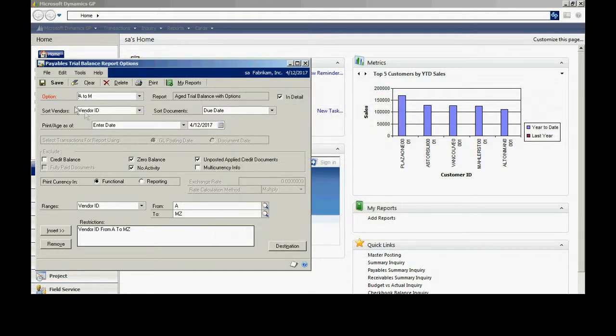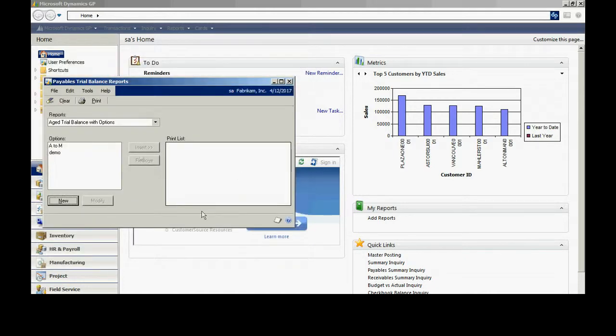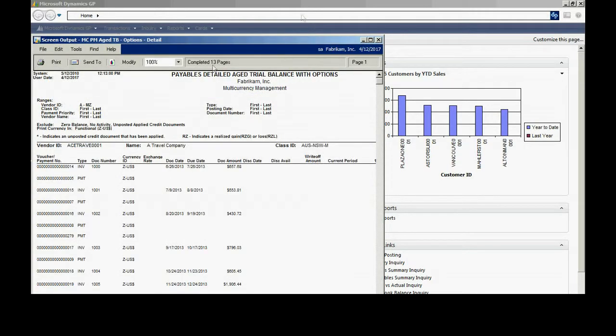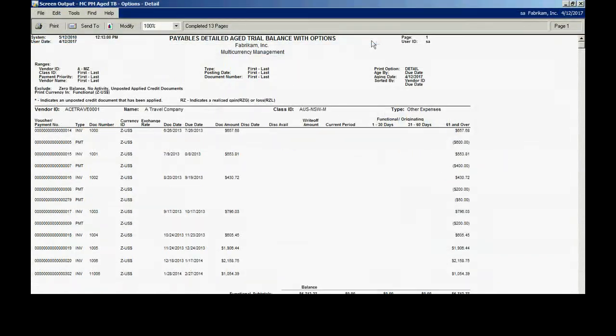And now I can save that if I want to. If I go back to my dialog box, that is now an option that I can select. I can insert that into my print list here and then print it. It's going to print out here. This is my screen display of this particular report.